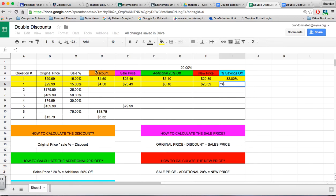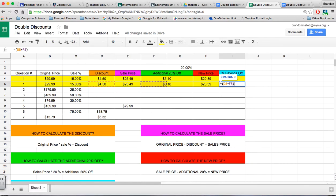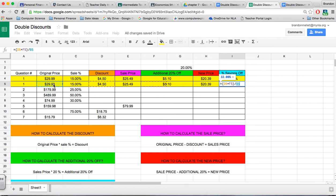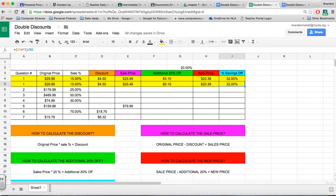Close the parenthesis to let that know this order of operation has to take place first, divide it by the original price, and we would find out that the total discount we'd be receiving is 32%.